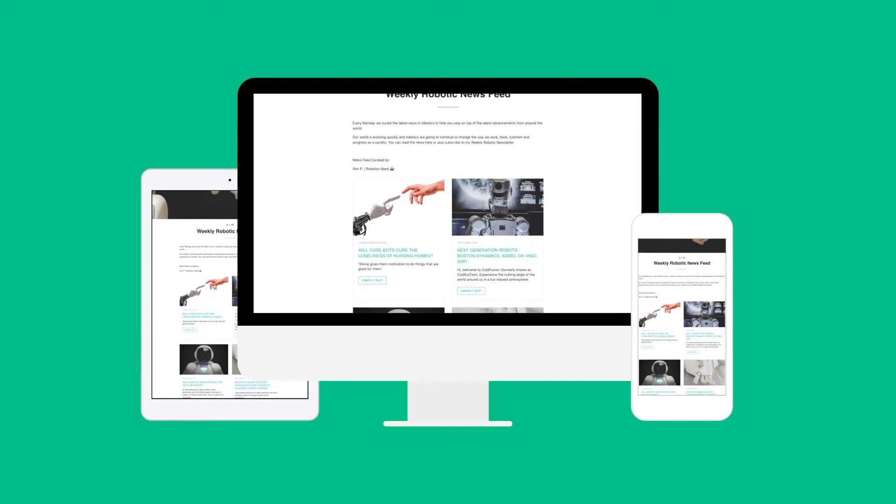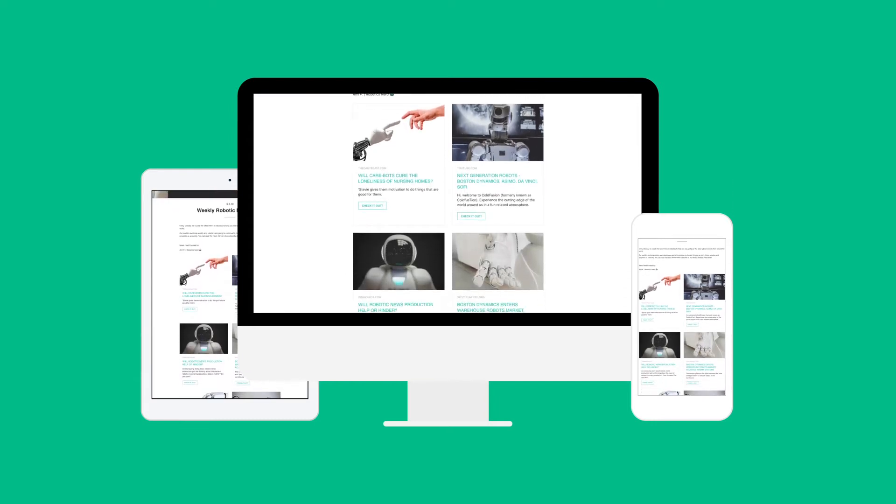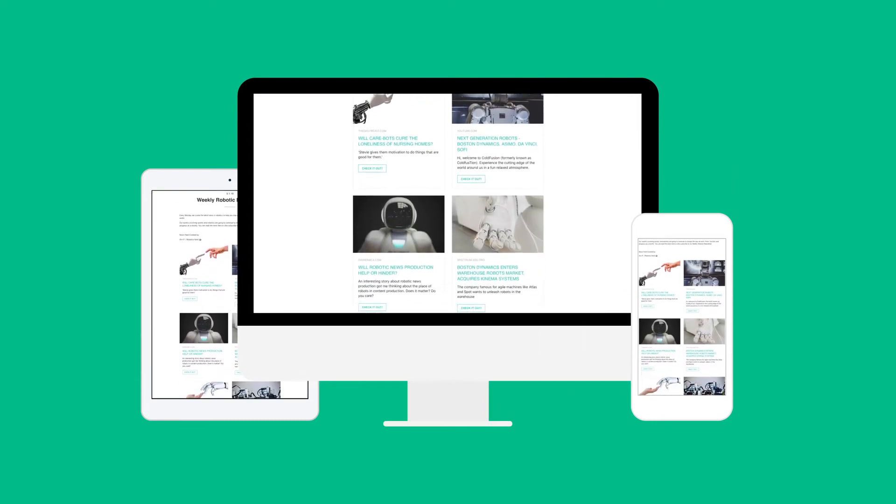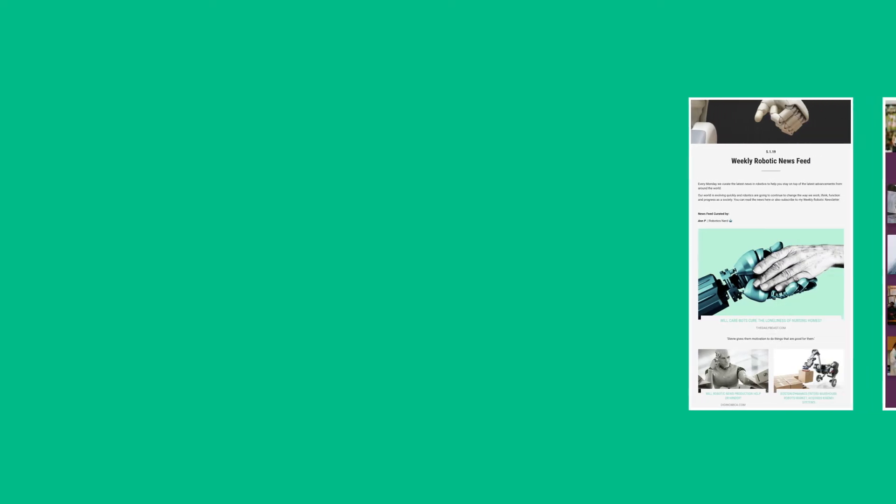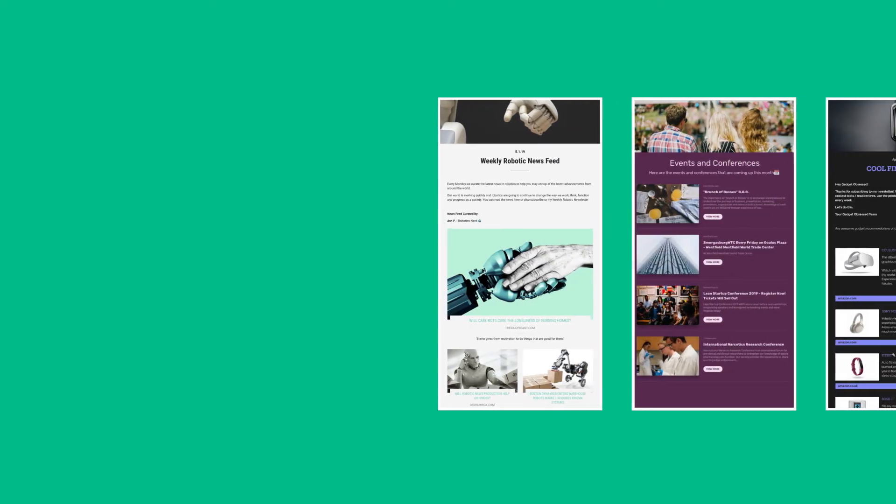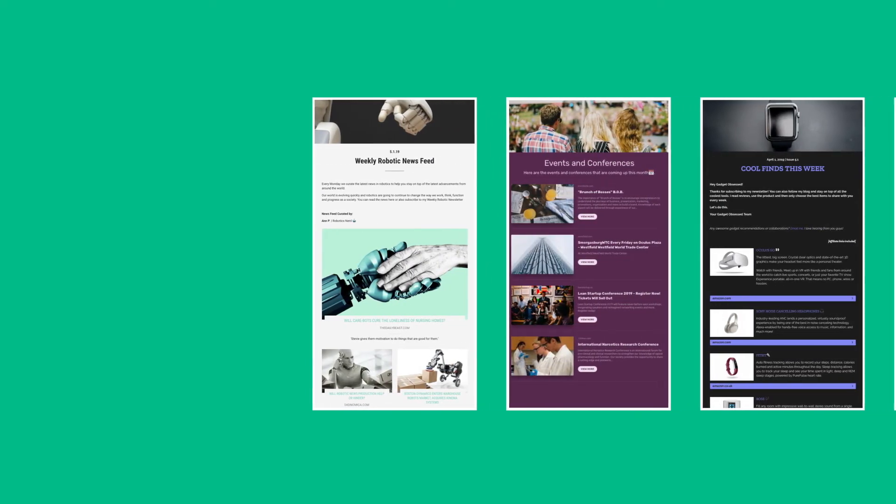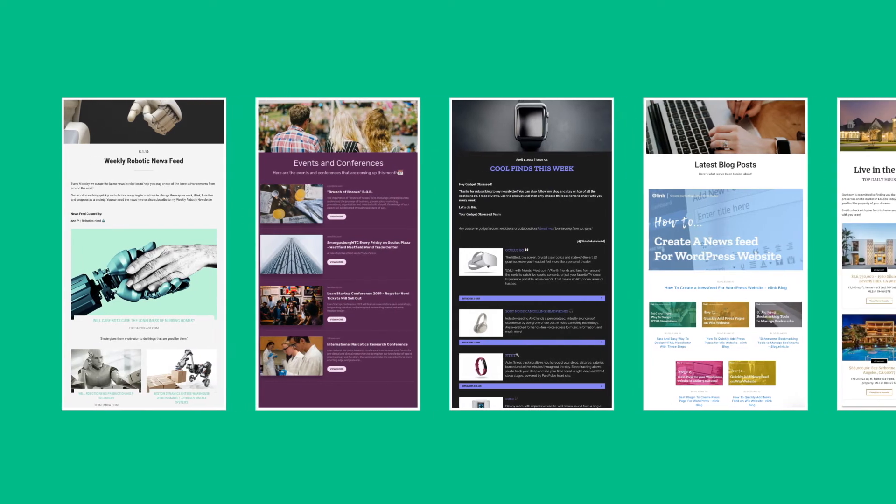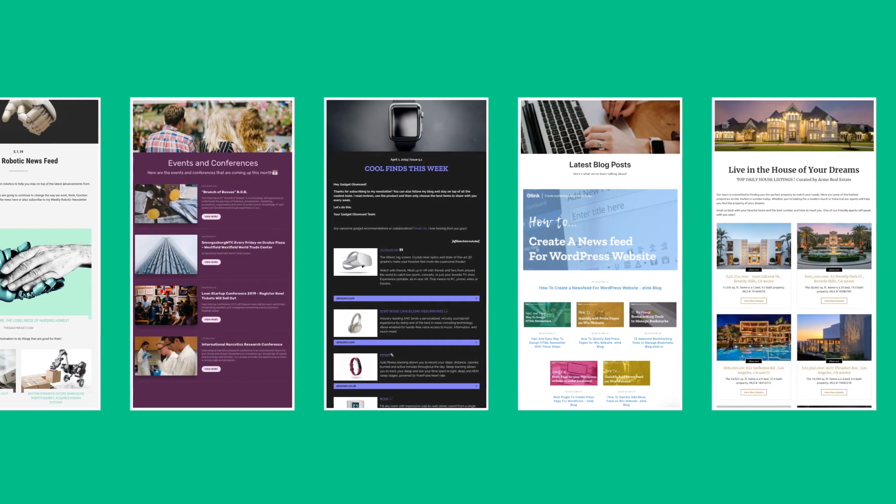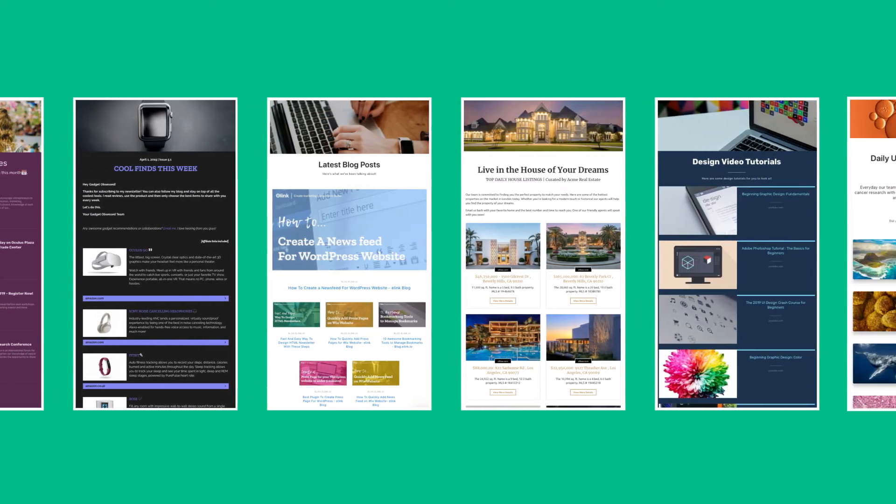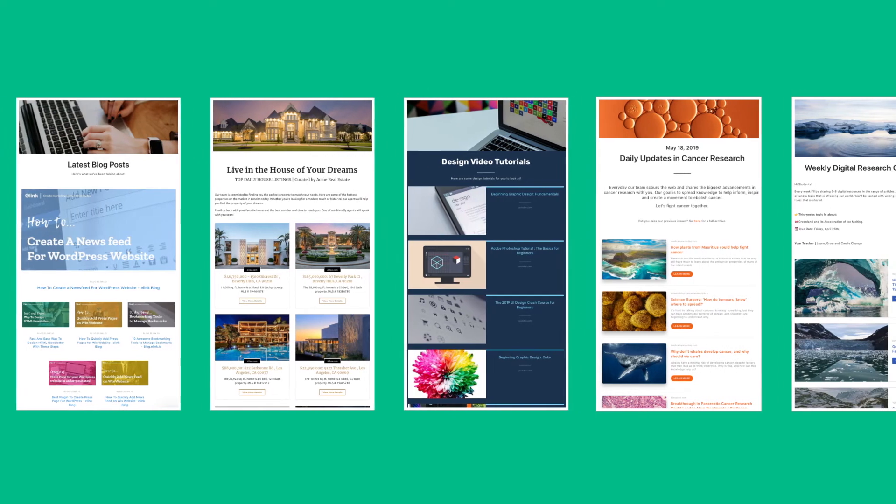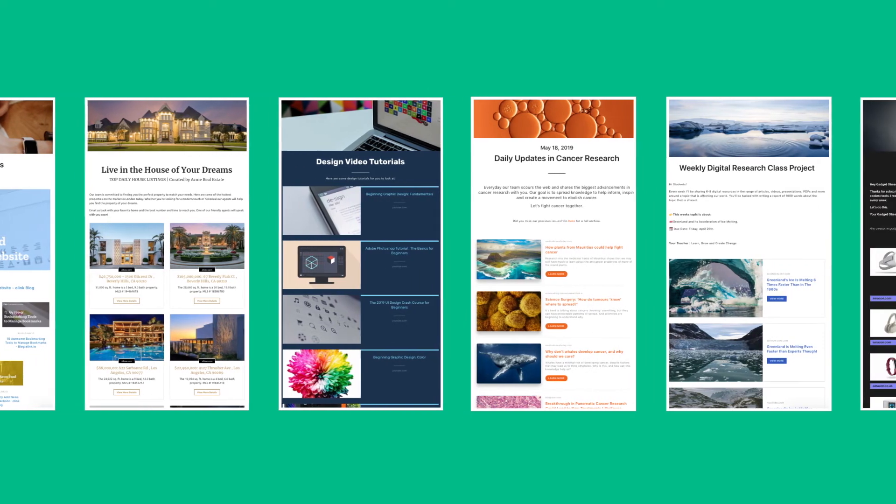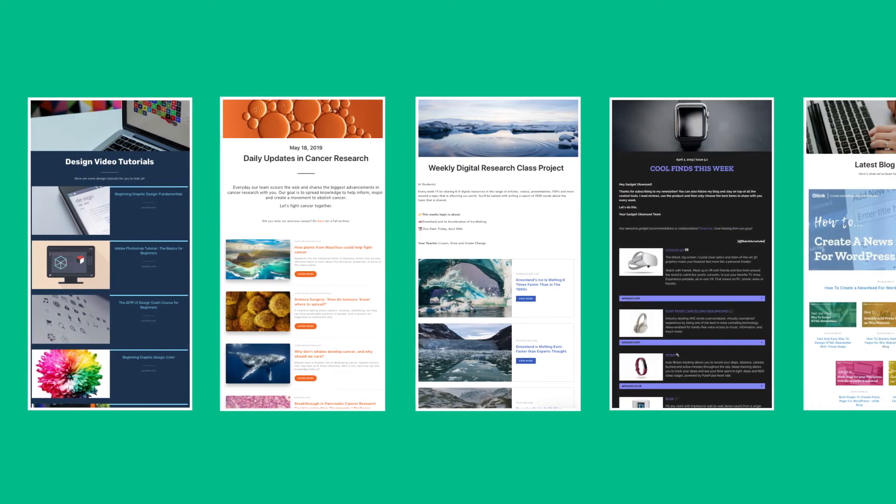Creating Aweber email newsletters is really that easy. You can create curated email newsletters on just about anything from news stories, events, product sales, latest blog posts, property listings, videos, research, educational content and more.